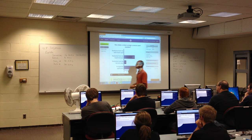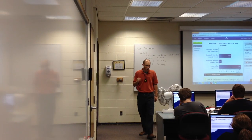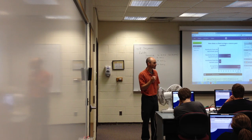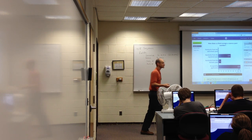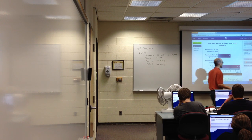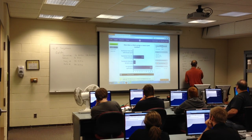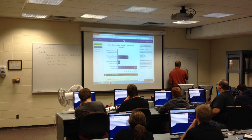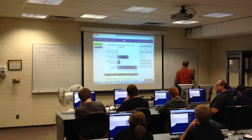The transport layer uses the source port to identify each application on the client's machine that is making a request and should be receiving data back from the server. The dynamic port range starts at 49,152 and goes all the way up to 65,535.